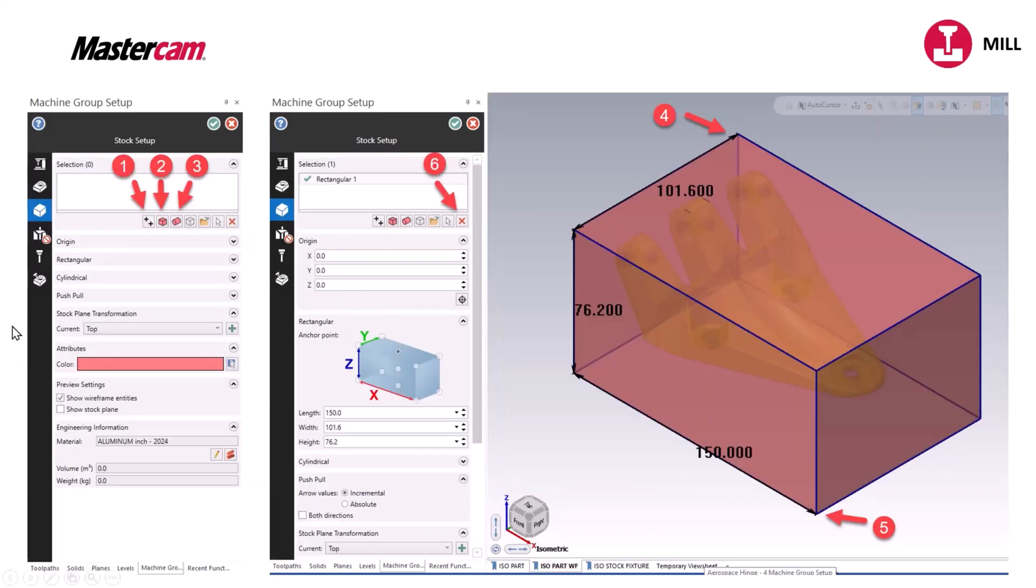What really excites me the most is what they brought back in being able to select your stock. Two points, rectangle or circle. You can also just get rid of whatever stock you have selected just by getting rid of it right here.